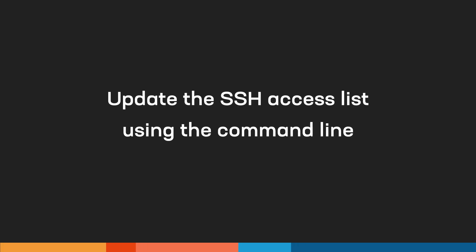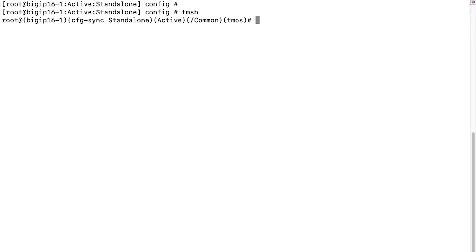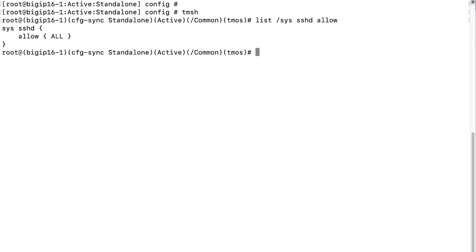In BIG-IP 11x and later, or BIG-IQ 6x and later, you can also use the command line to update the secure shell access list. Log in to the TMOS shell. To view the current SSH access list, enter the list sys sshd allow command syntax. Here you can see the all entry, which means it's set to match all IP addresses.